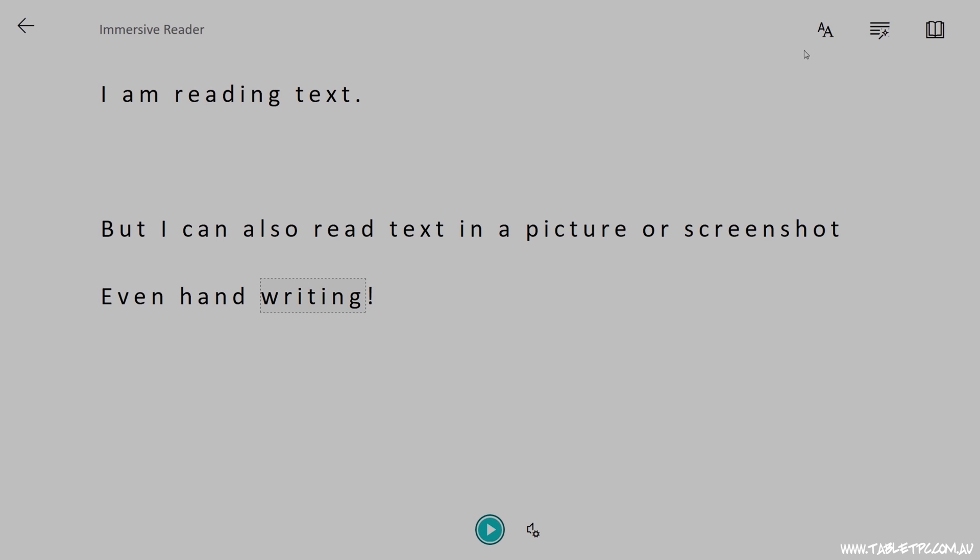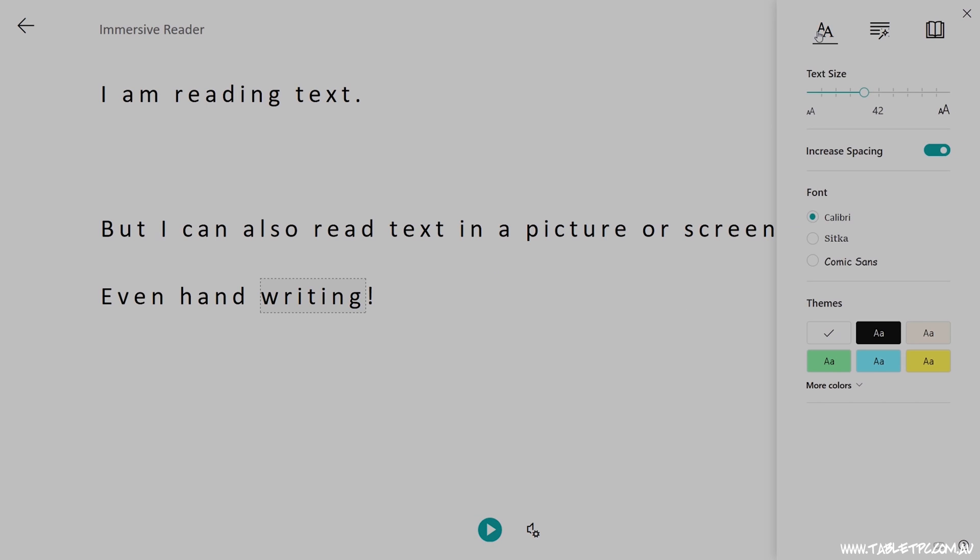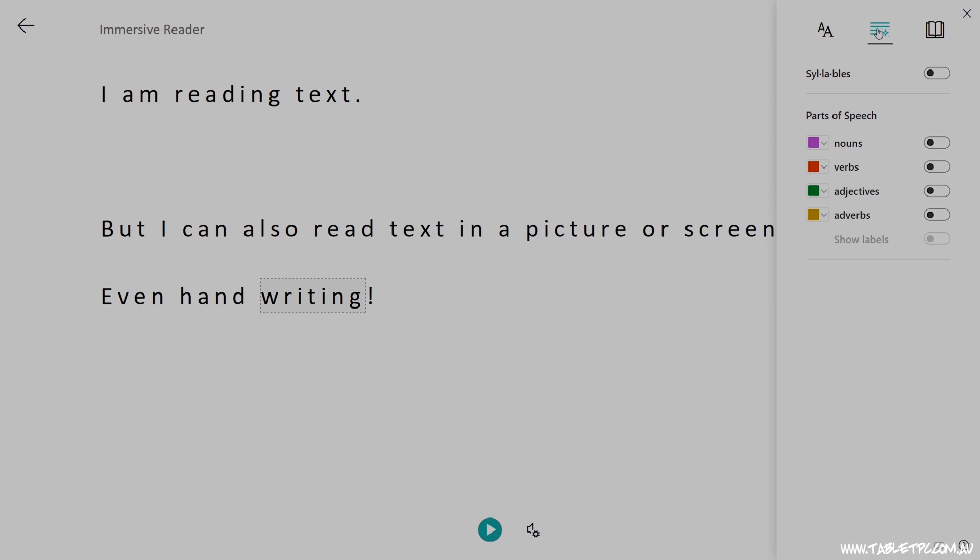But you can go further and change the appearance of the fonts and spacing, and you can even have the Immersive Reader show you the nouns, verbs, and adjectives in the text, even the syllables.